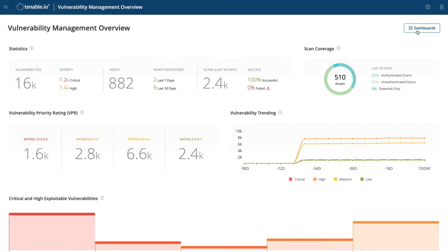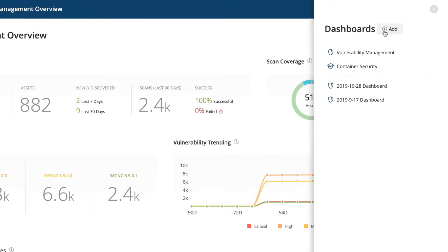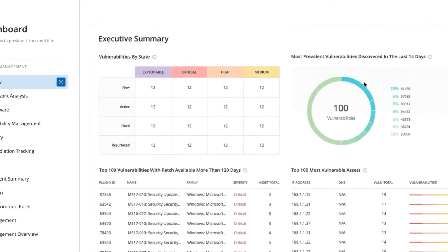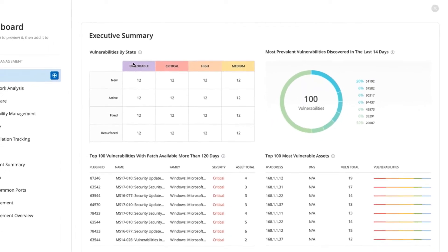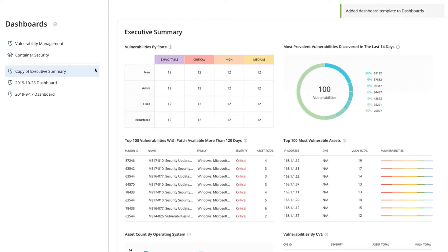Then we're going to go to dashboard and add a new dashboard. I'm going to choose a template. You can customize this as well. Let's choose Executive Summary Template and we're going to add that template in there.